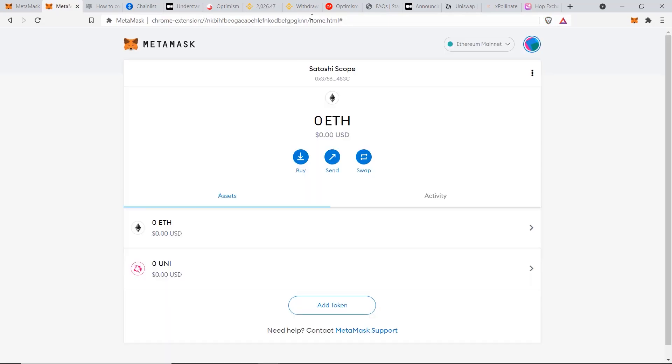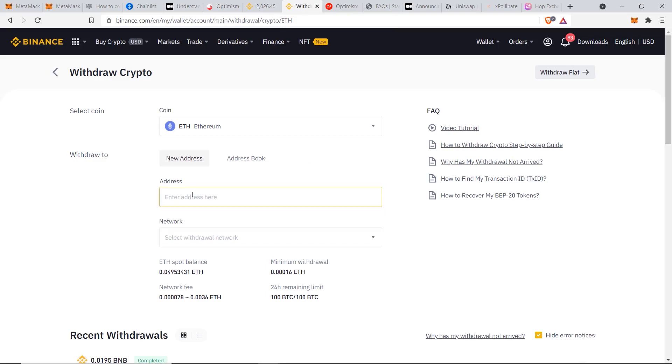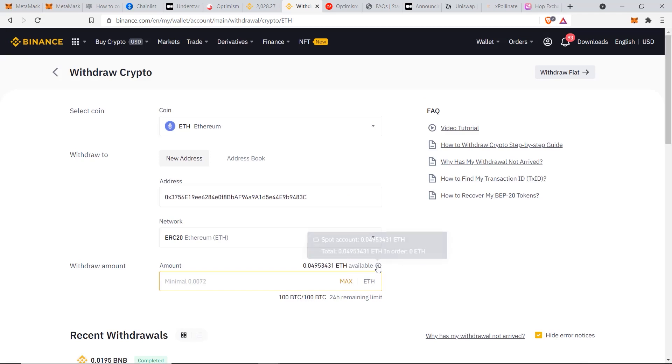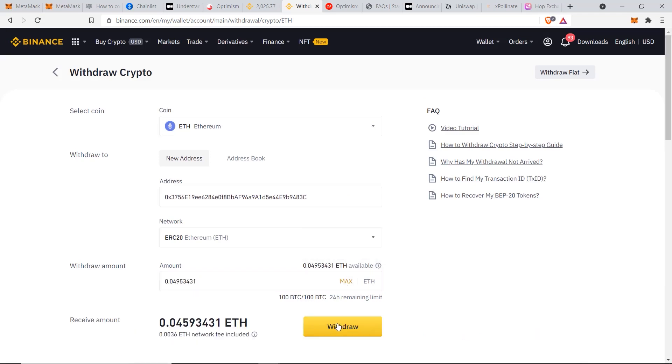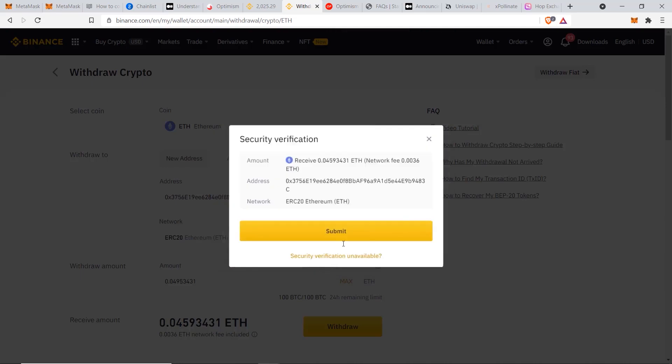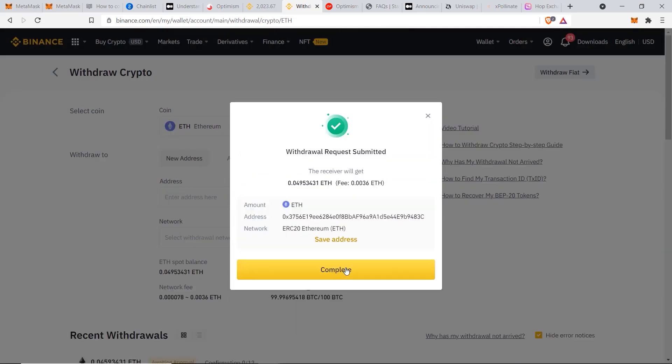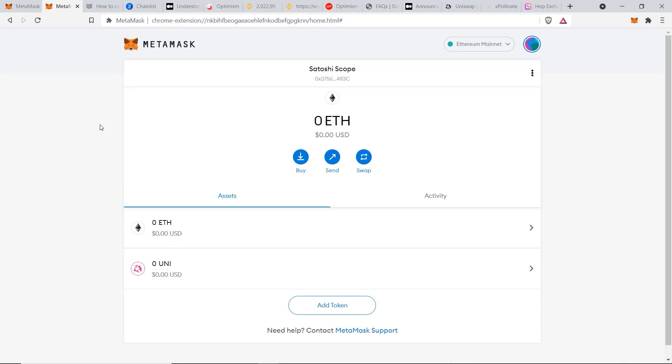I'm going to copy my address from MetaMask and now I'm going to paste the address in here. For the network, it's very important you choose the correct network. You can see the options are BEP-20 and ERC-20. If you send it to the Binance Smart Chain, it's not going to show up, so in this case we need to choose ERC-20. Now for the amount, I'm just going to select the max and click on withdraw, click continue, put in your verification codes, now click on submit and we can see our withdrawal request has been submitted successfully.